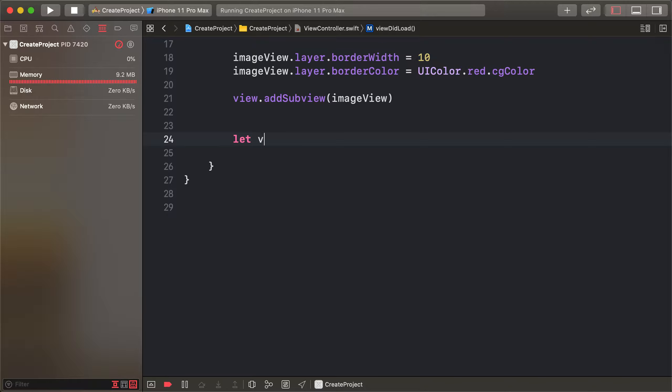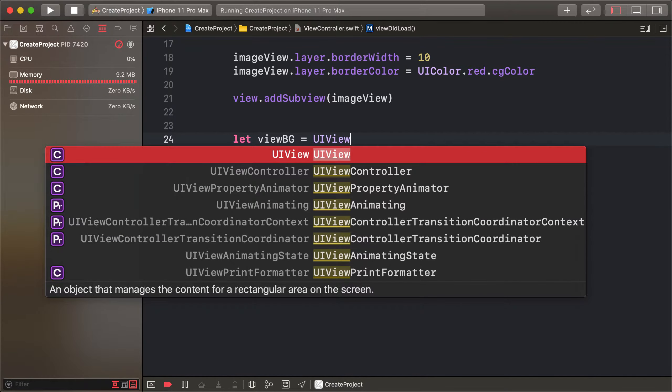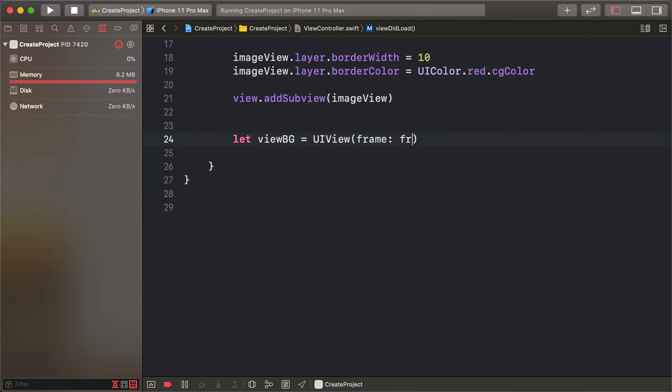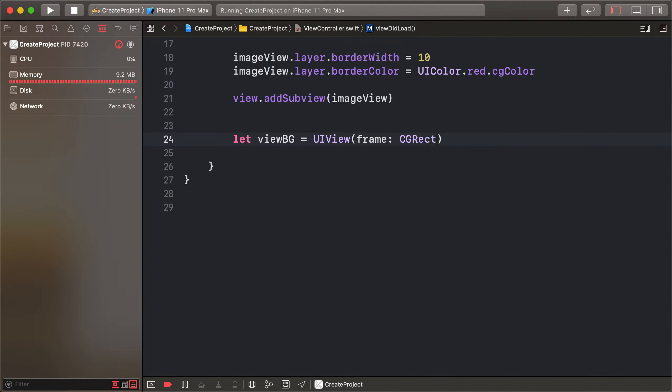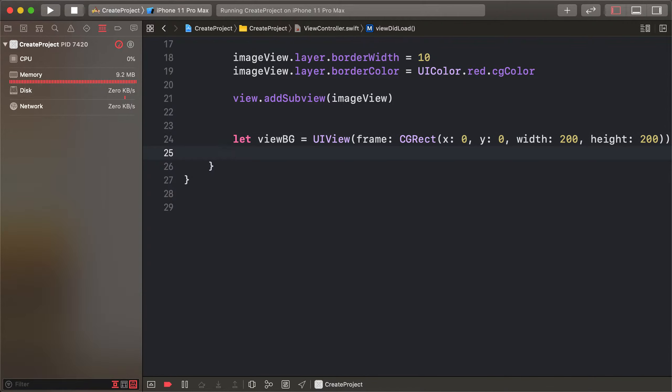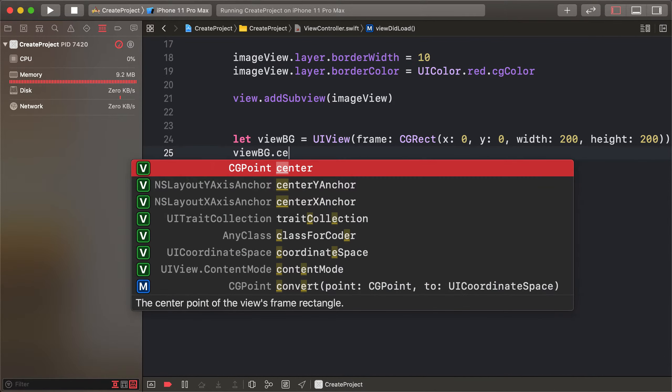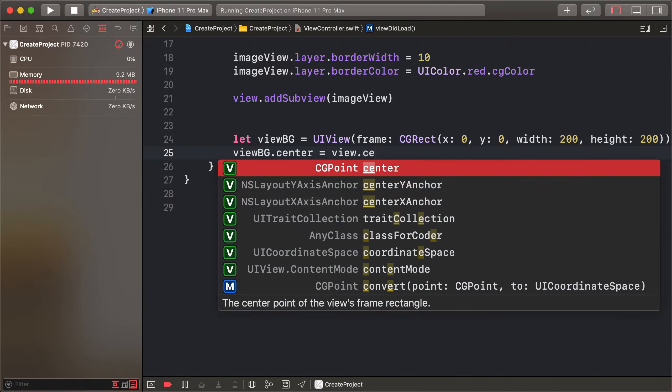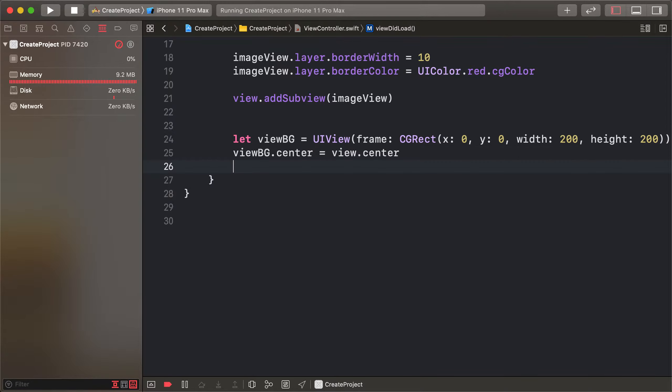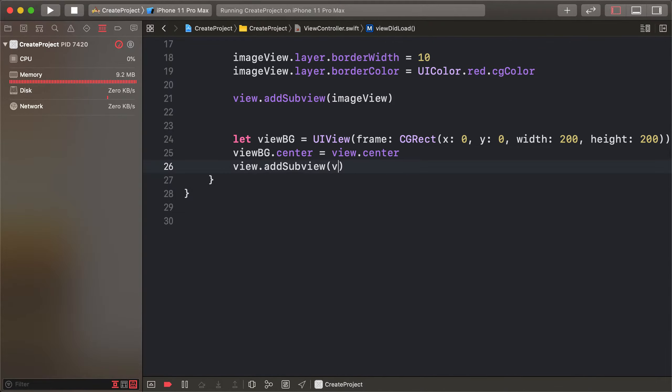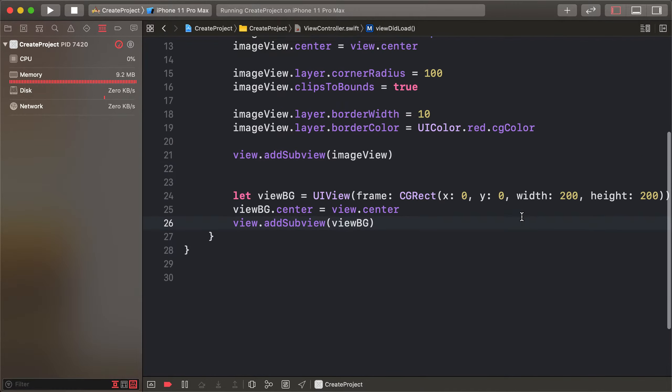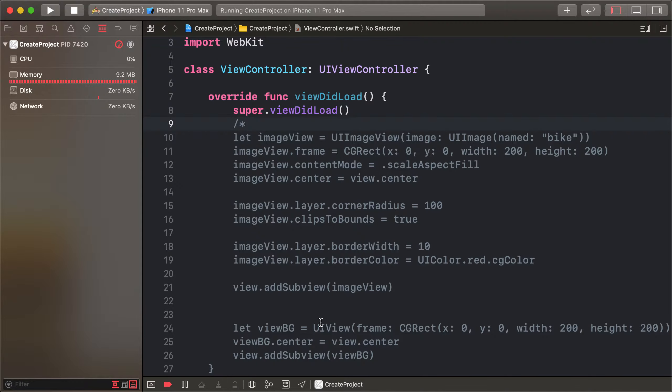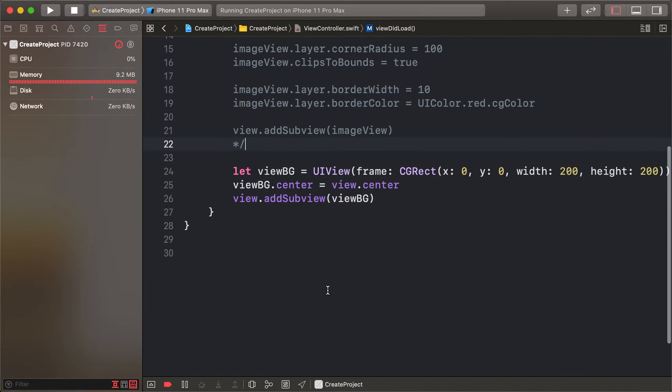View vg equals UIView frame CGRect origin 0, 0, width 200, height 200. And view vg.center equals view.center. And view add subview vg. And command this code.